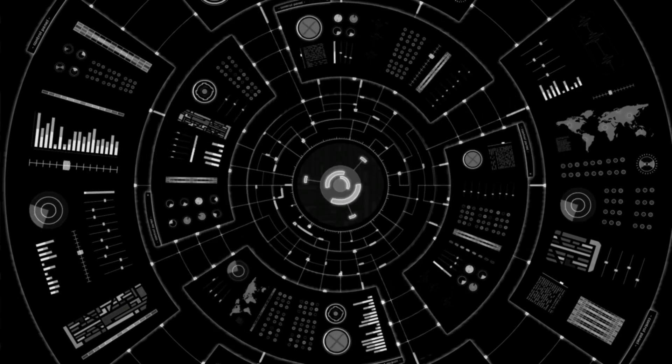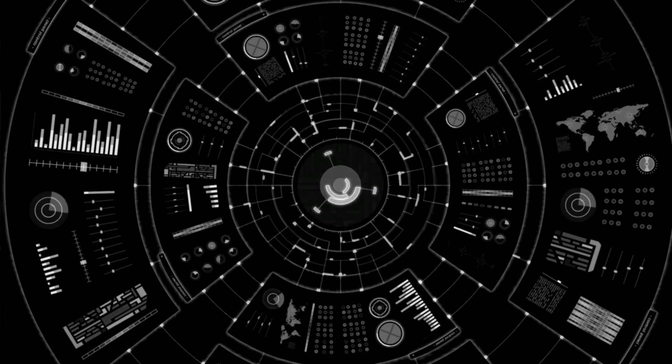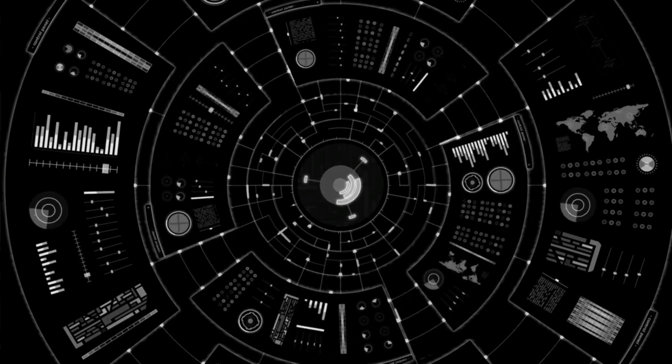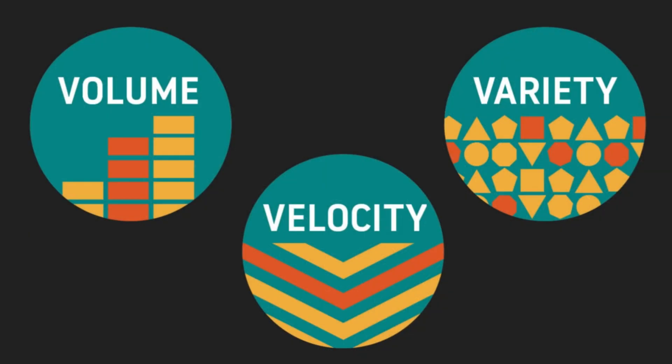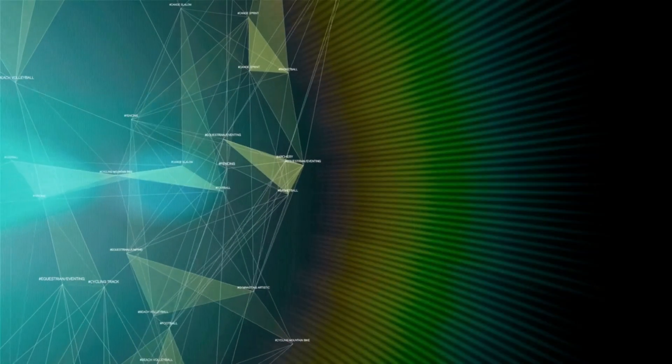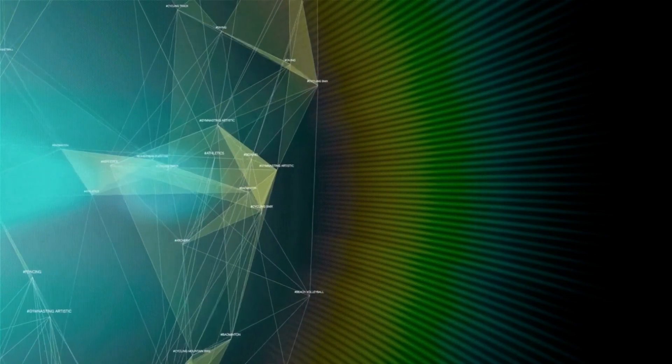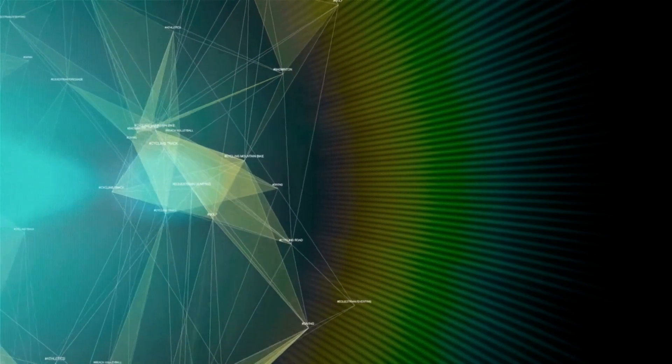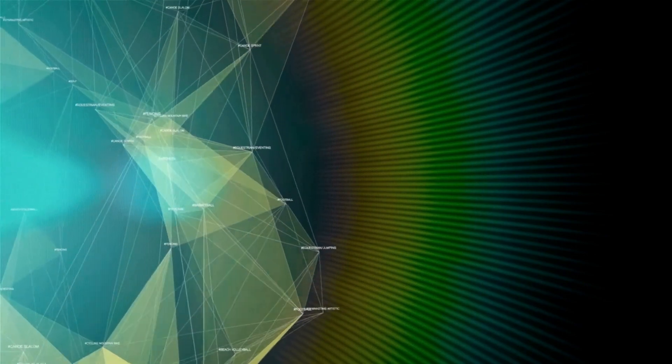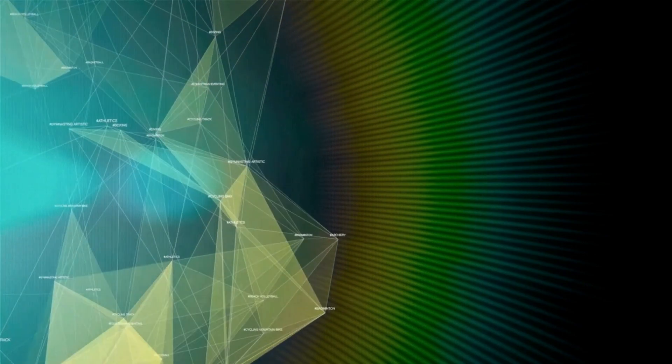You might have heard of the three Vs that describe big data: volume, velocity, and variety. Volume refers to the sheer amount of data, velocity is how quickly it's generated, and variety is all about the different types of data, like structured or unstructured.